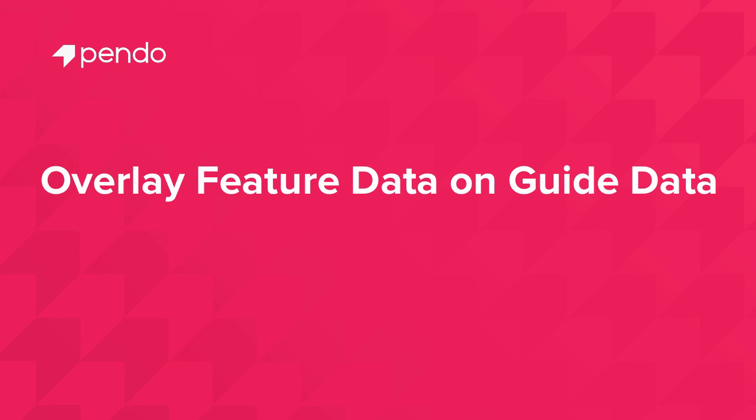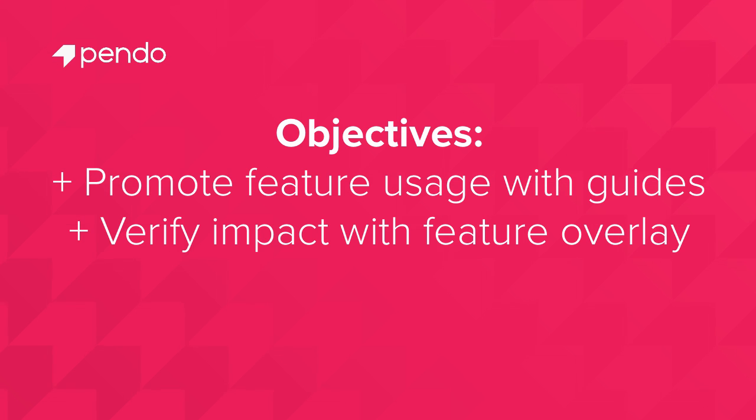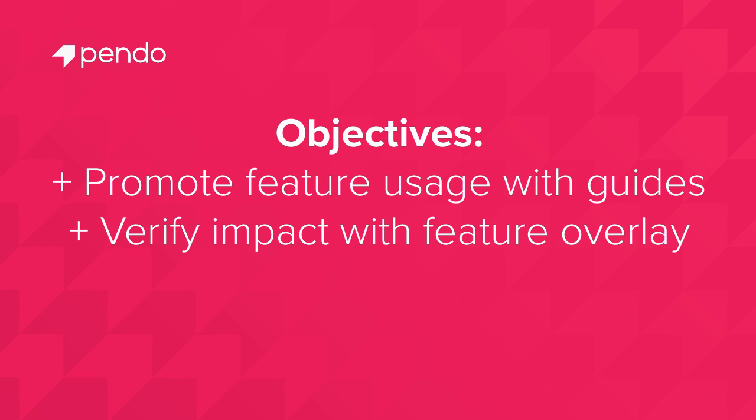When you start to take a look at feature data in Pendo, you might notice that certain features are not getting used as much as you'd like. You can leverage guides to drive adoption to those features and ensure that they are getting the attention they deserve.